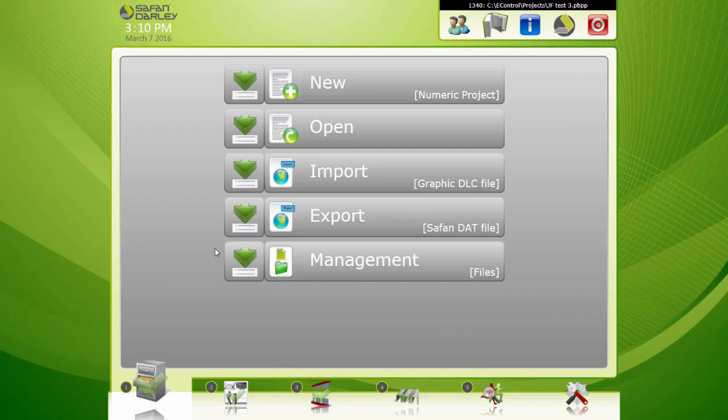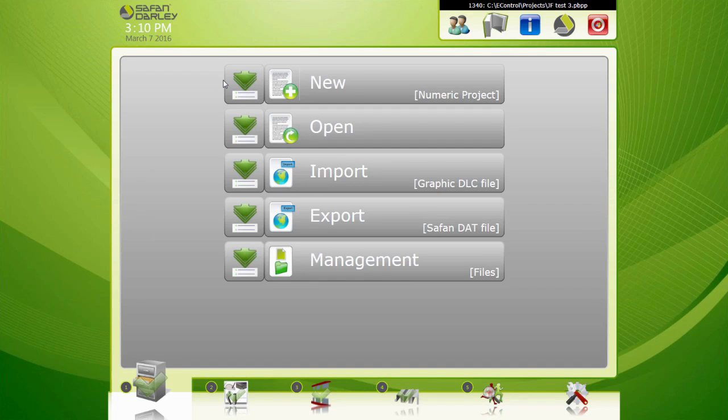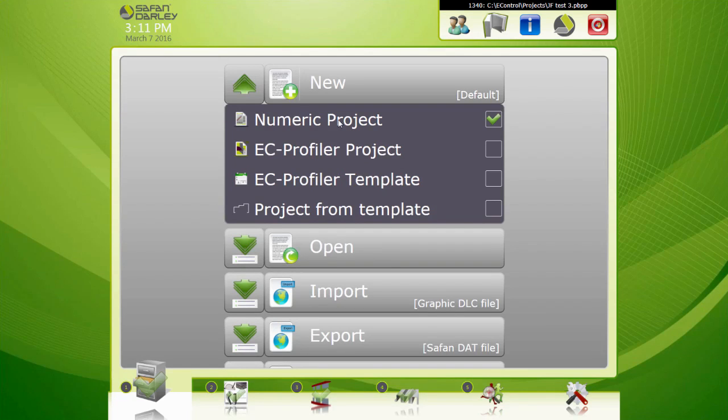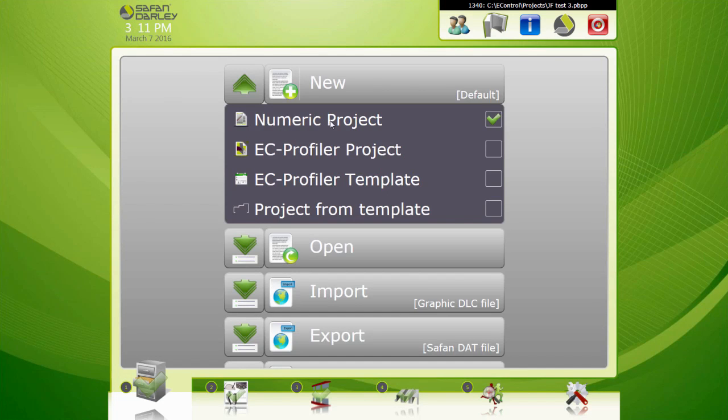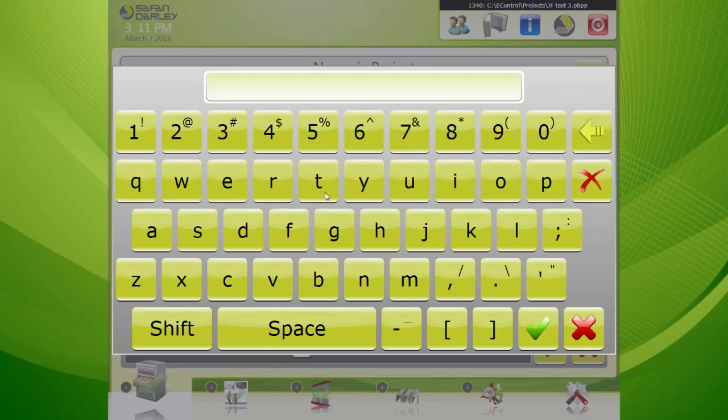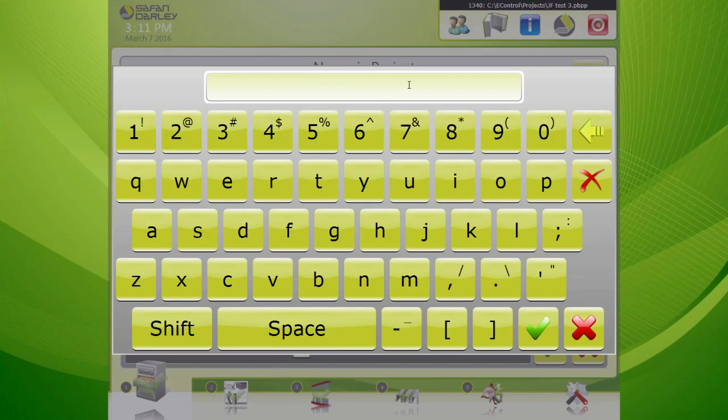Okay, in this video I'm going to show you how to make a numeric project. Let me open this up. We've been showing you a lot of EC profiler projects, but in this particular example we're going to do the numeric project. So we're going to start that up, we're going to give it a name.